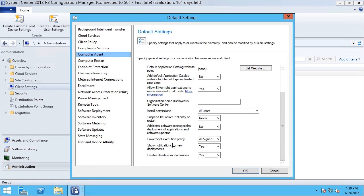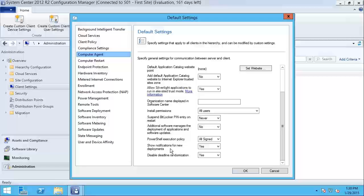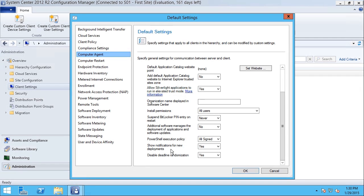I can also specify the PowerShell execution policy that determines whether scripts are allowed to run, and whether notifications for new deployments show up on the client system.